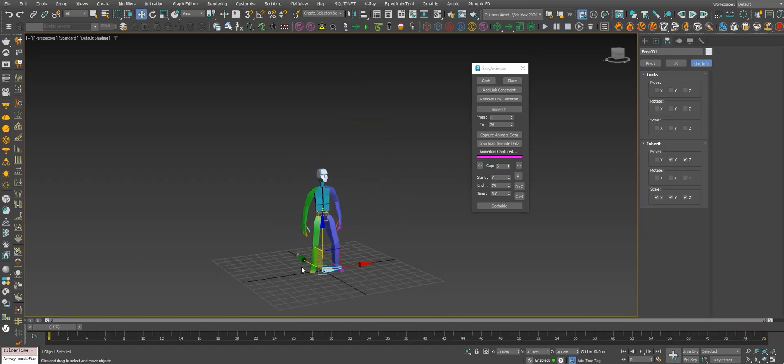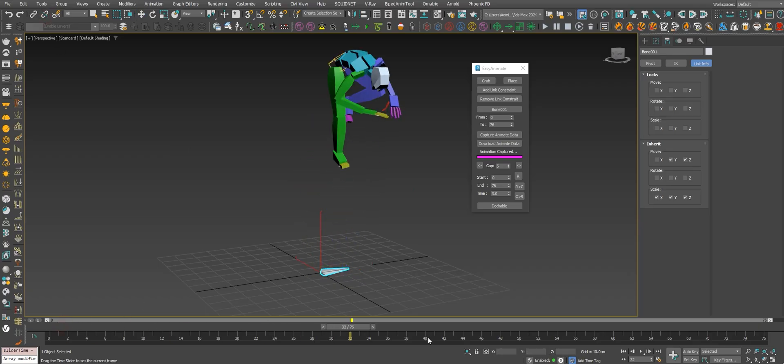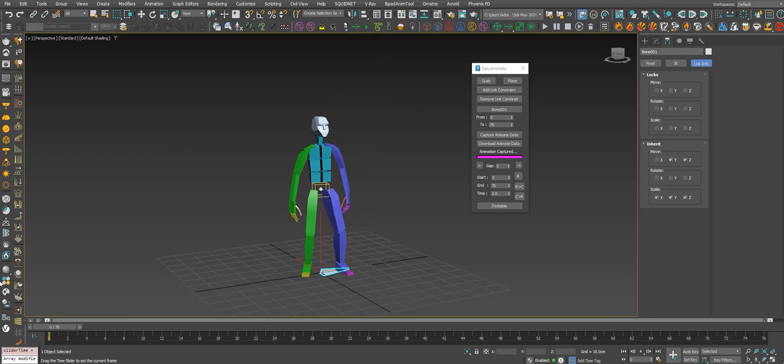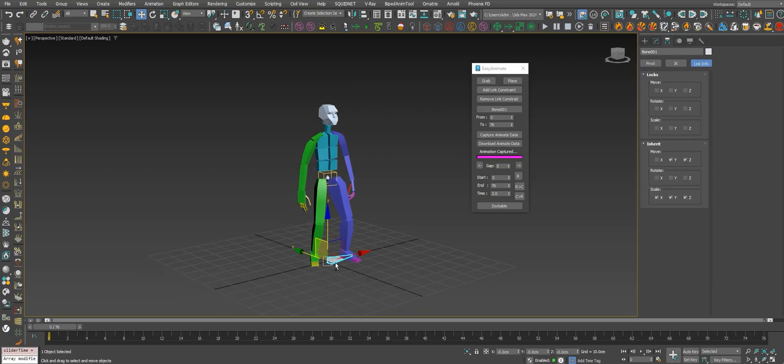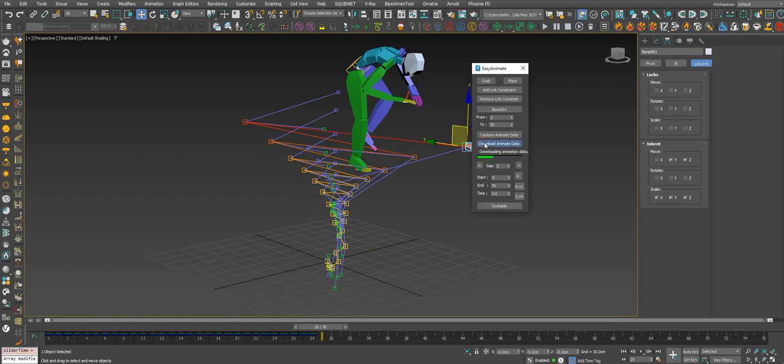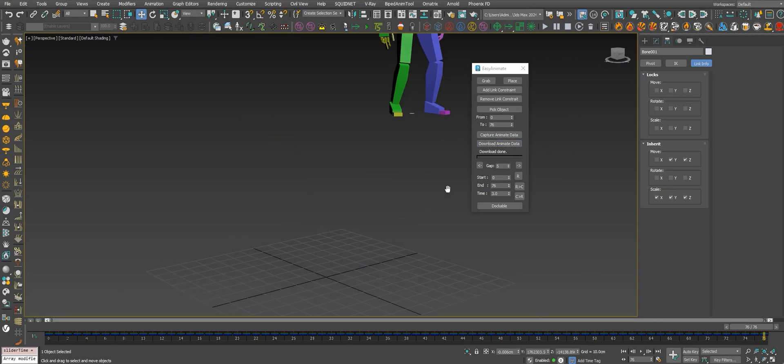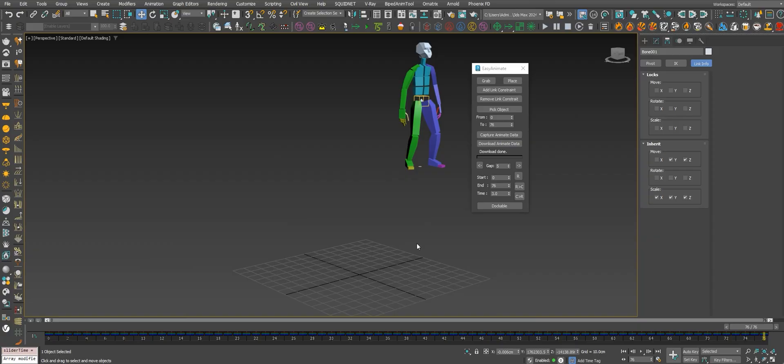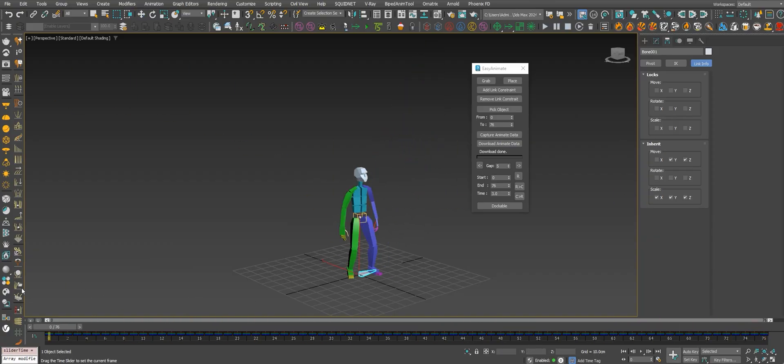Now we can detach the root bone from the biped, and now we can just download the animation that we captured. Then we can download it again to the root bone. Let's download animation. Okay, that happened because it's going crazy because we need to restore the settings.